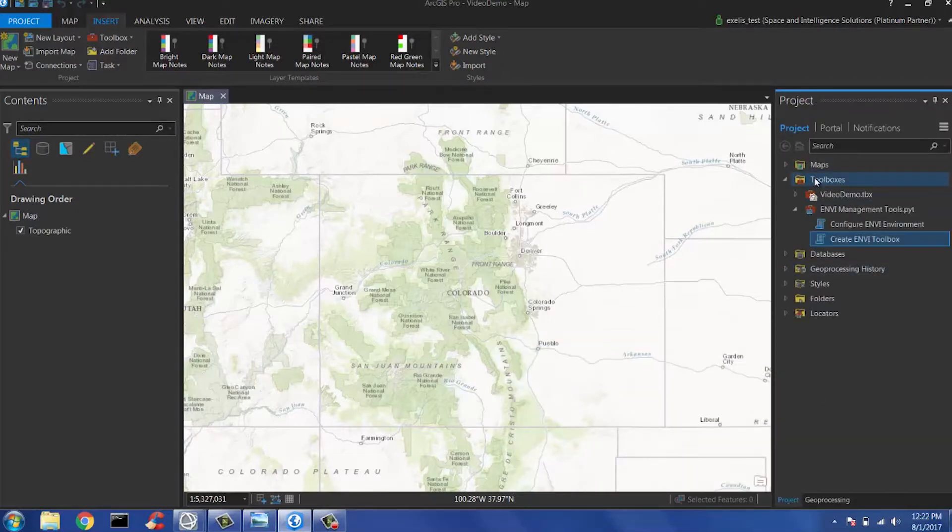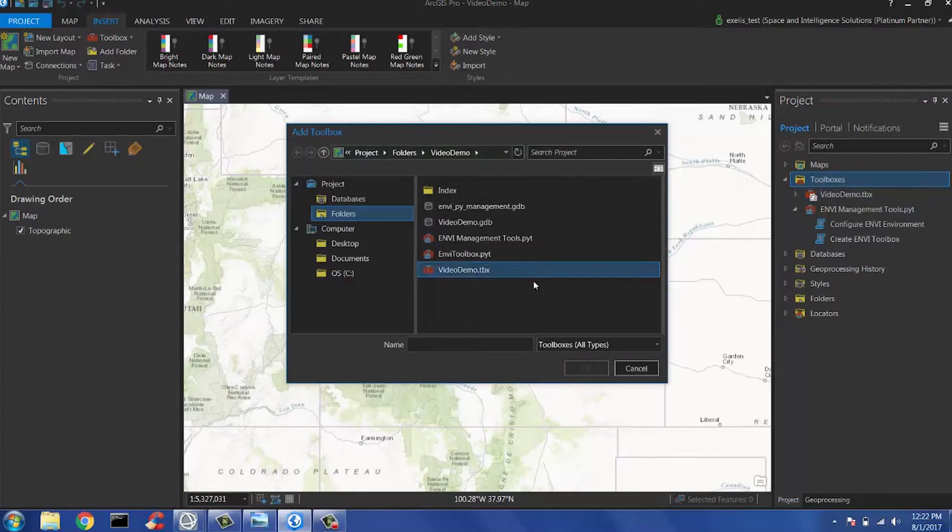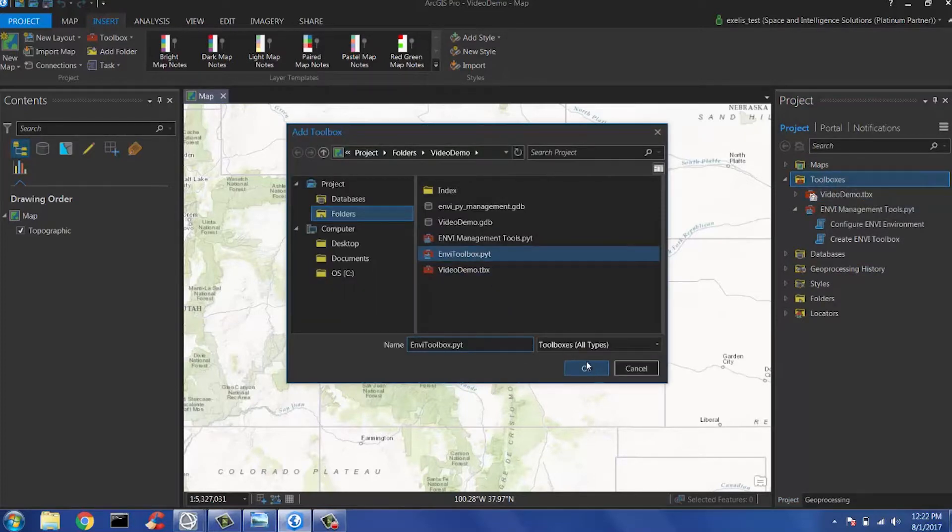If I come over here and right-click on Toolboxes, I go to Add Toolbox, and you see the Envy Toolbox I created is right in the directory we pointed it to.